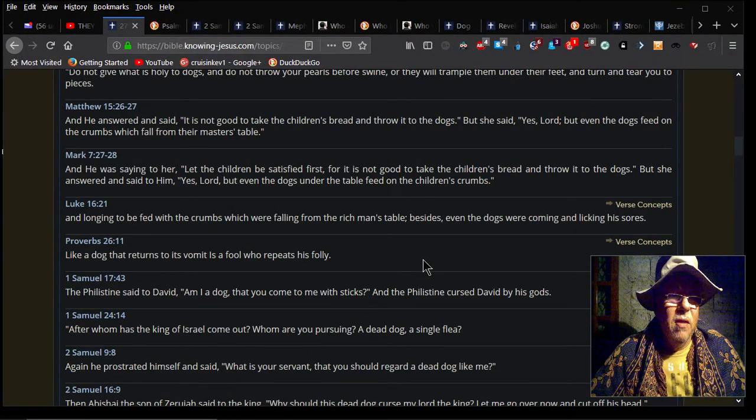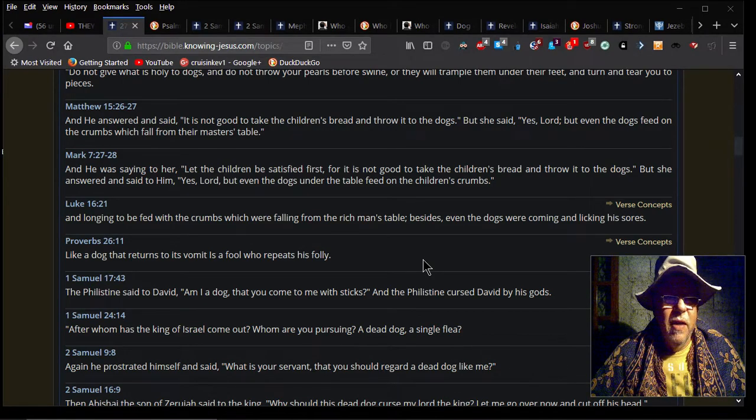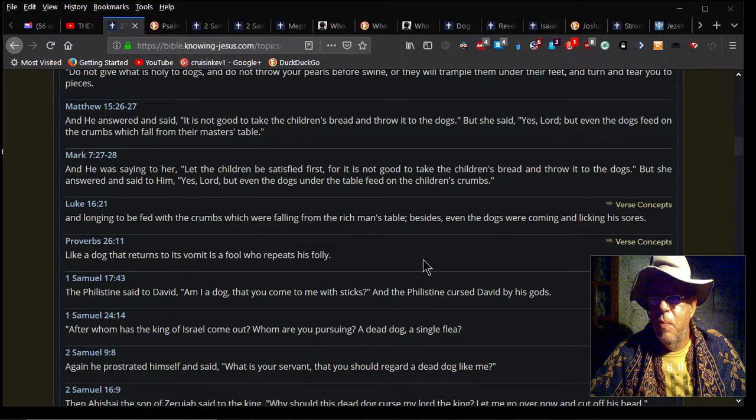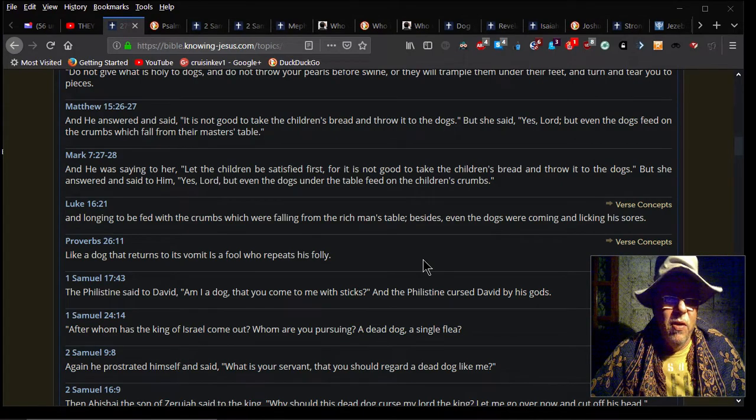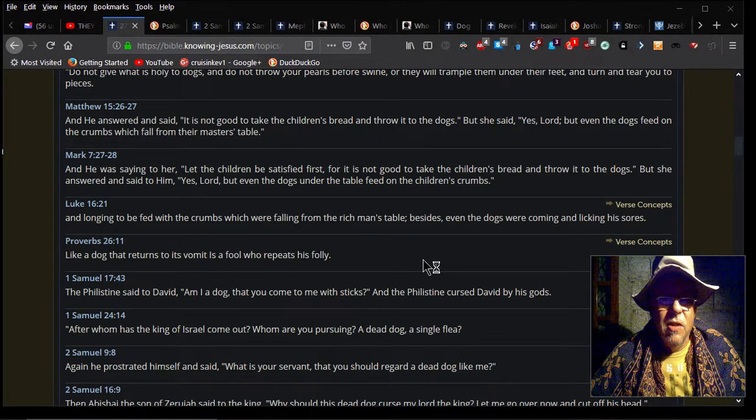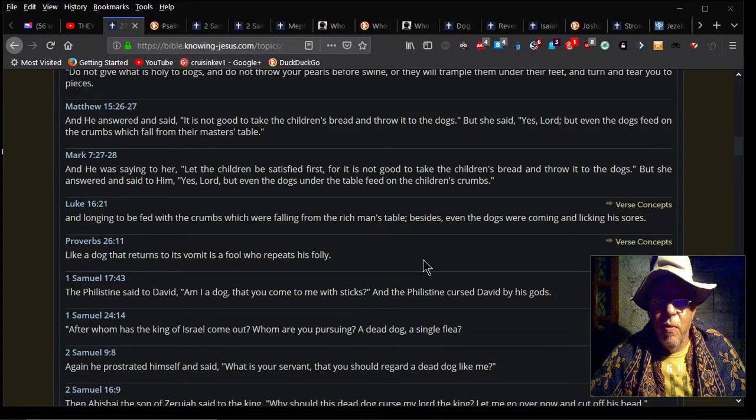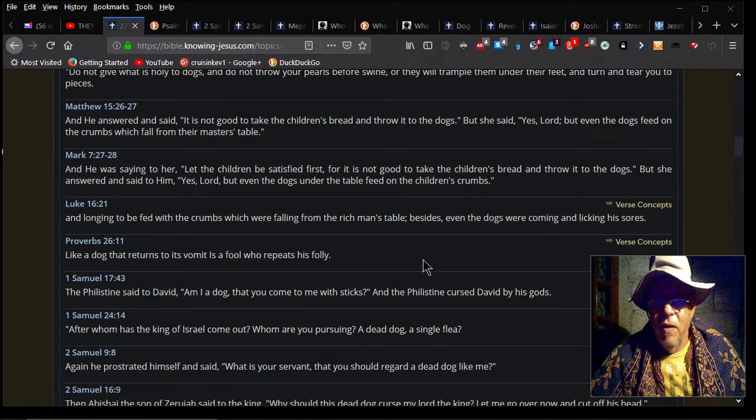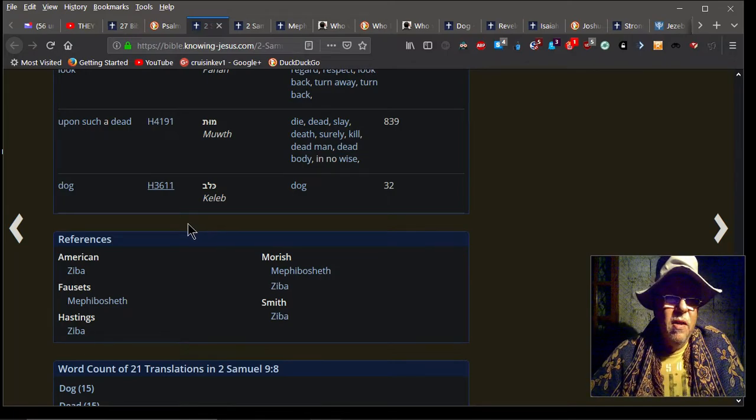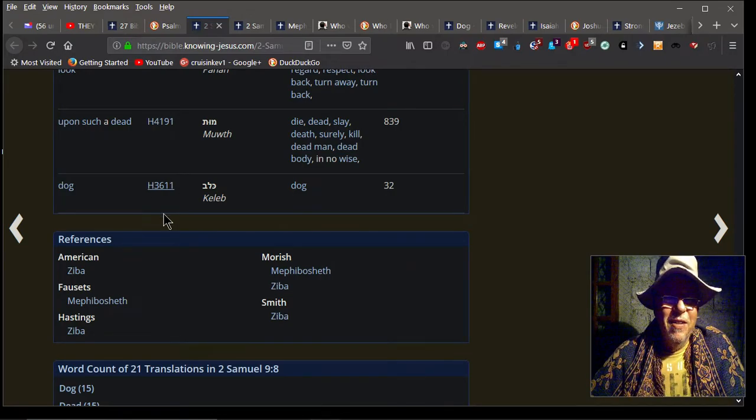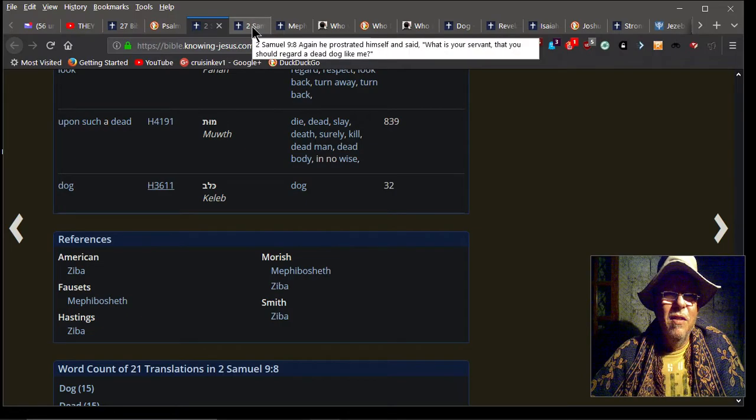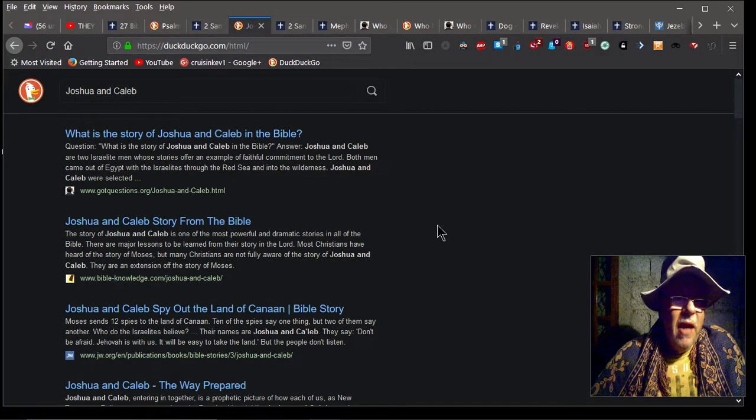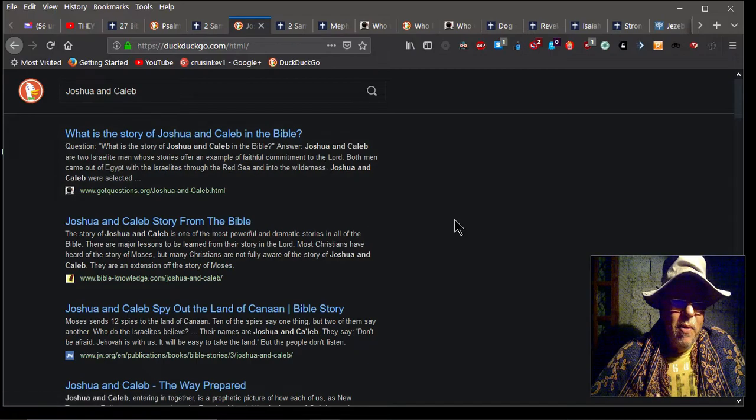Here's another scripture: Mark 7:27-28. He was saying unto her, 'Let the children be satisfied first, for it is not good to take the children's bread and throw it to the dogs.' But she answered and said to him, 'Yes Lord, but even the dogs under the table feed on the children's crumbs.' Also notice that Caleb means dog. Remember Joshua and Caleb, the story of Joshua and Caleb in the Bible where they were scouting out Canaan and saw the giants there?